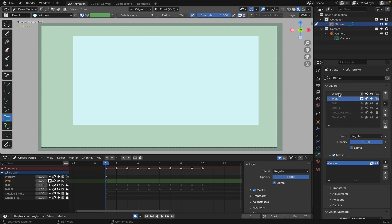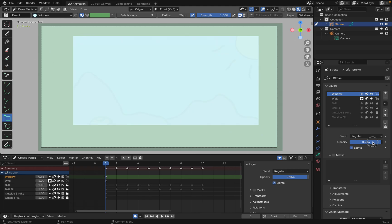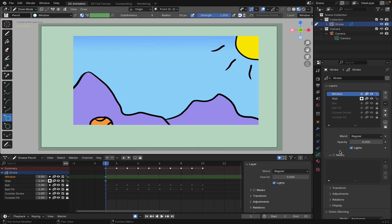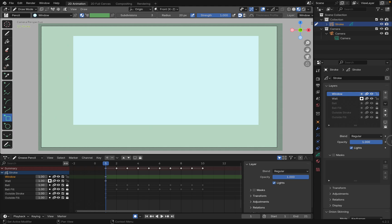So select the window and bring down the opacity. Now, if you want the opacity just down to zero, there's another way you could do it as well. So let me bring that all the way up.